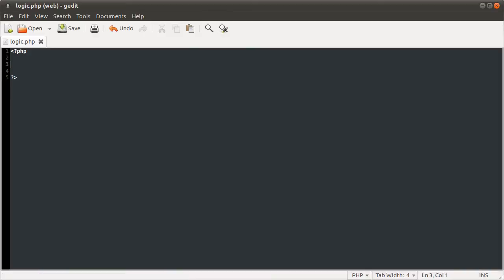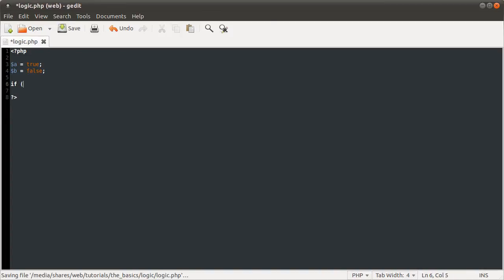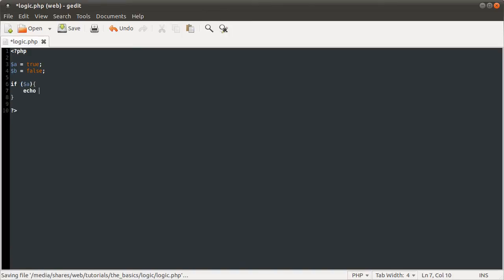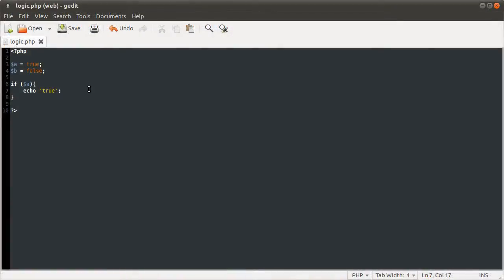Back to if statements. Say if we have, let's define two variables, a equal to true and b equal to false. Say if you have the if statement if a, this should output true because a is true, and it does.